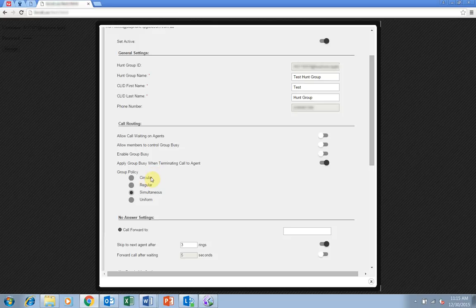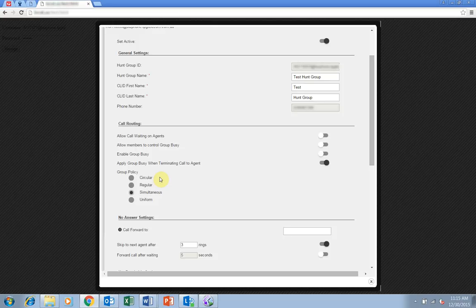Circular sends calls in a fixed order. The call is sent to the first available person on the hunt group list beginning where the last call left off.